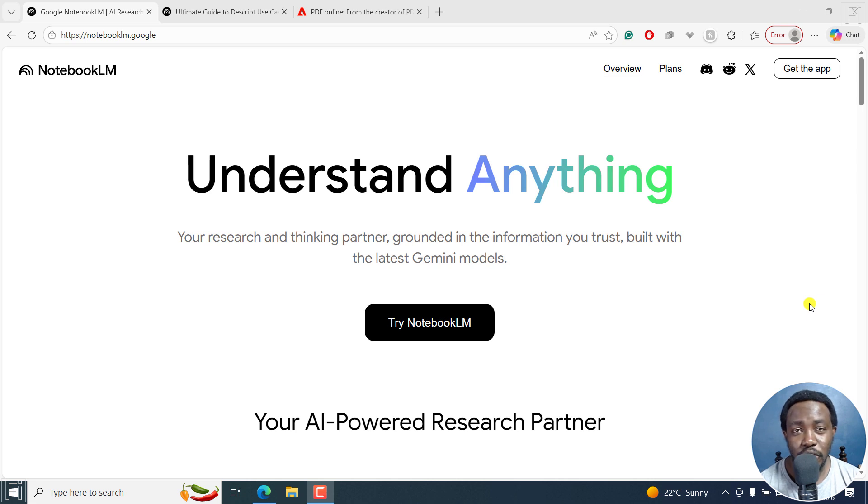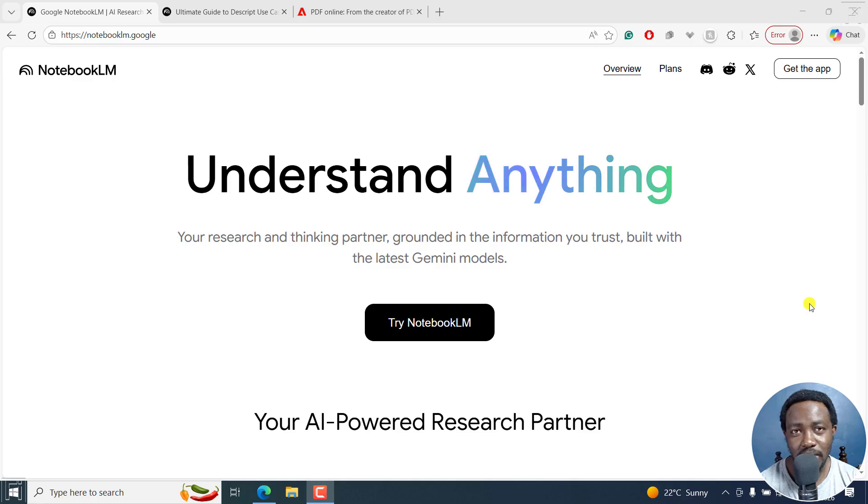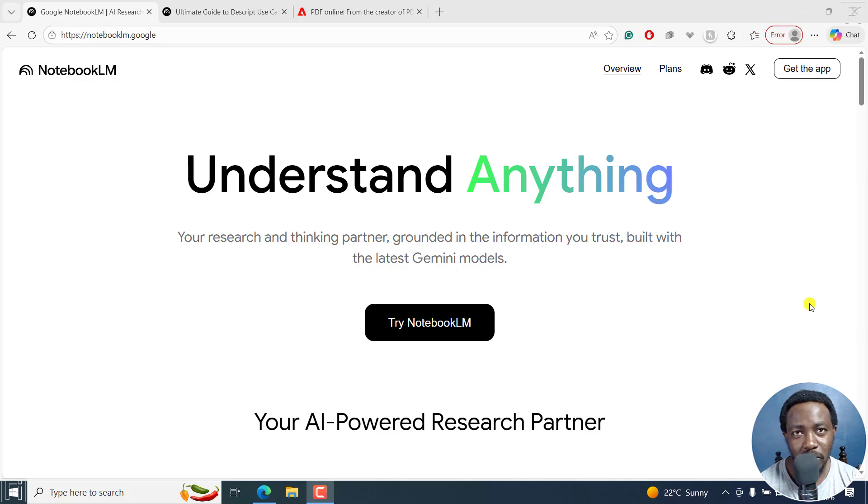In this tutorial, I'll show you how to use Google's Notebook LM to automatically generate slides from your sources. Welcome to this video. My name is David and I hope you're well wherever you are around the world.